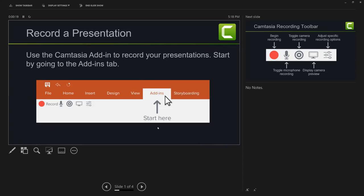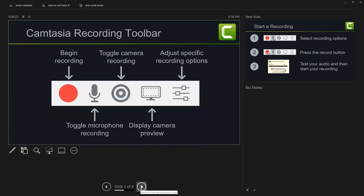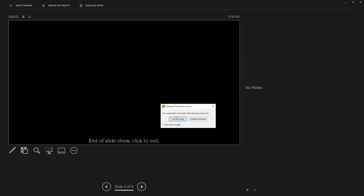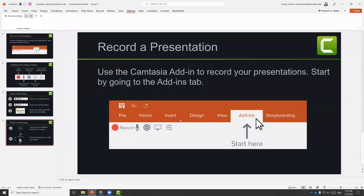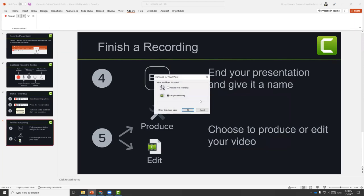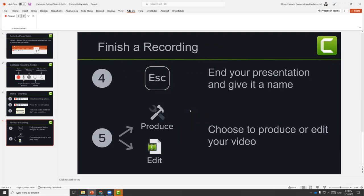This will be a good way to provide narrations for your presentation slides. You can navigate to the next slide or the previous slide. Once you finish recording, if you're at the very end of the PowerPoint, it will give you the option to stop recording or continue recording. You can continue if you want to go back to any previous slide, or just choose to stop. Once we stop, it's going to ask us to save this recording. If you don't need additional editing, you can produce your recording directly. But let's choose to edit the recording to look at what additional editing effects we can apply.